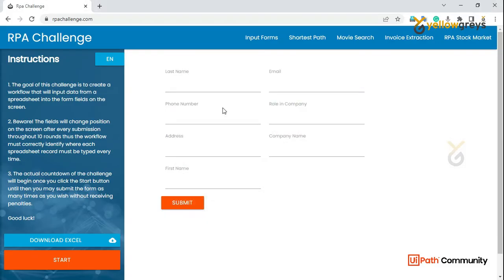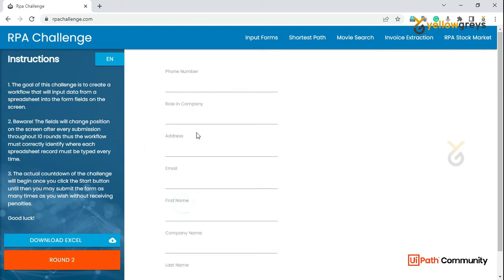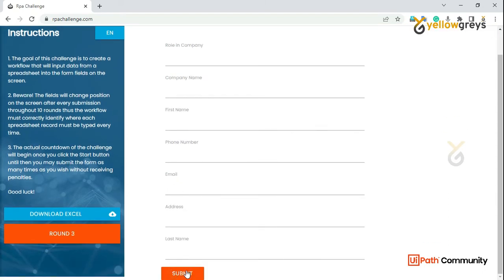We need to click Start. In Round 1, fill the first row of information in the respective fields — phone number, address, email ID. Then submit. In Round 2, enter the Round 2 data and click Submit, and so on.